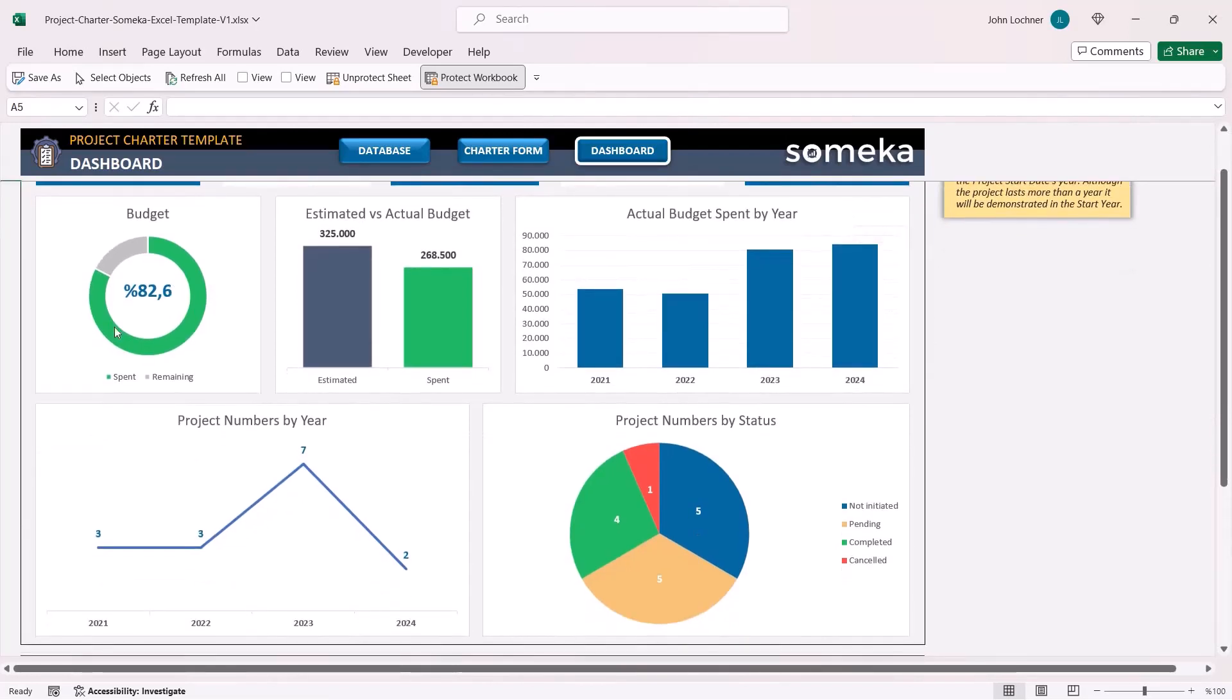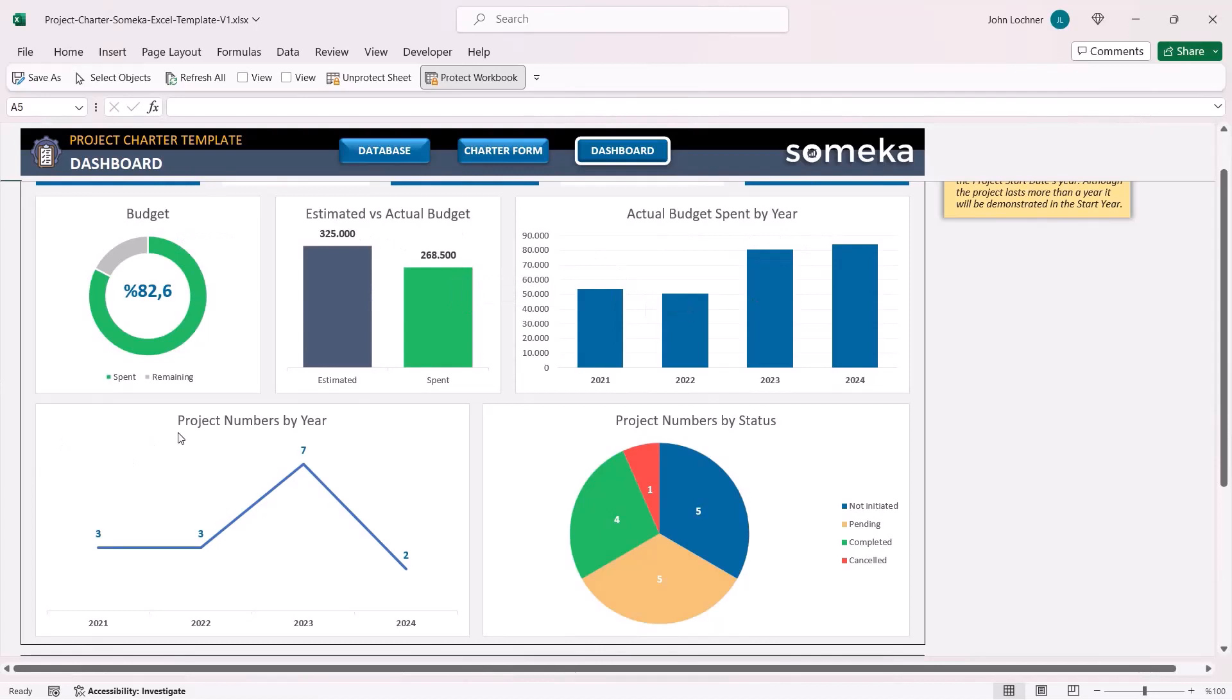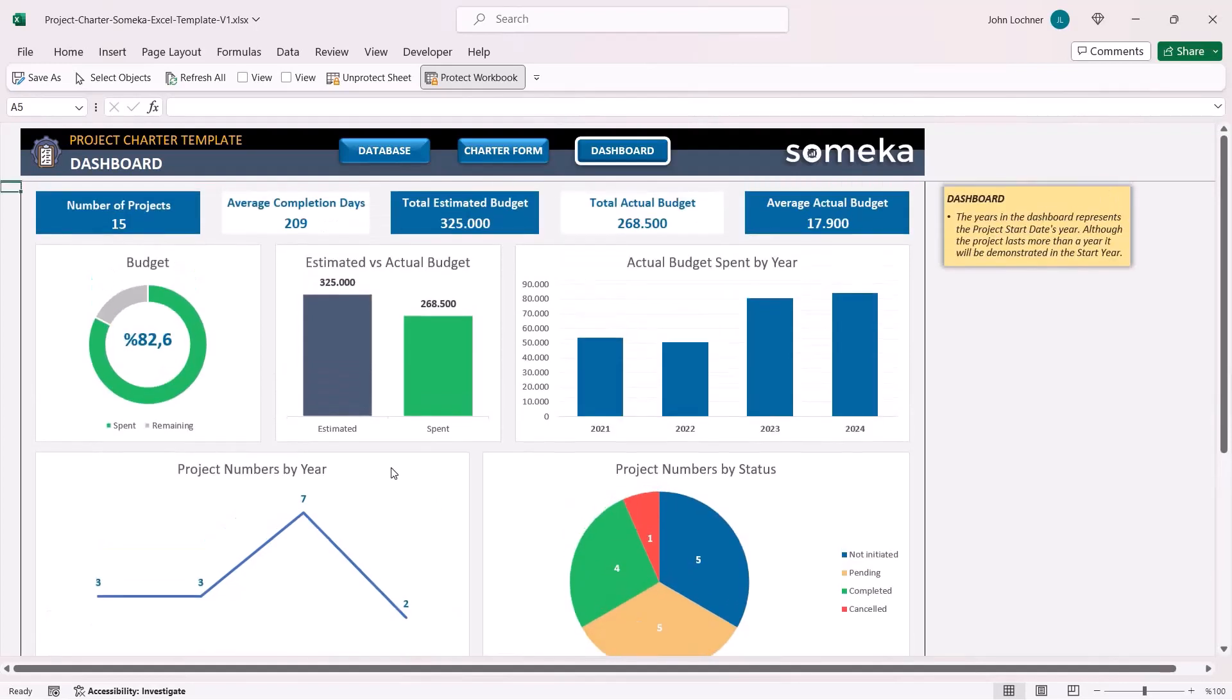You can also see the spent budget ratio, estimated versus actual budget, the actual budget spent by year, the project numbers by year, and also lastly the project numbers by status in the dashboard section.